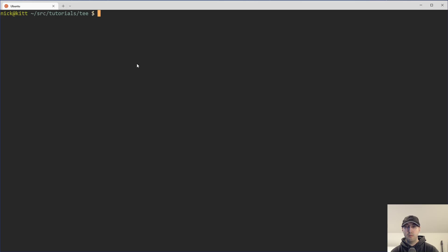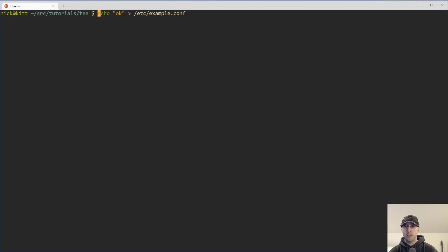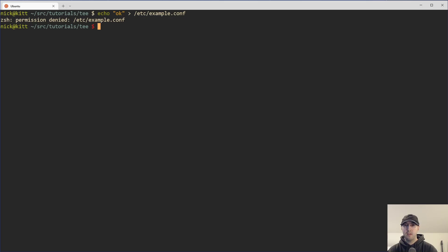And if you wanted to maybe append to that file and you did something like okay, whatever. And then you try to write out to the /etc/example.conf. And maybe you thought like, okay, cool. Like I can probably do that. Right. And it's like, no, not quite because to write to the /etc directory, you need to have root access or basically be the root user.